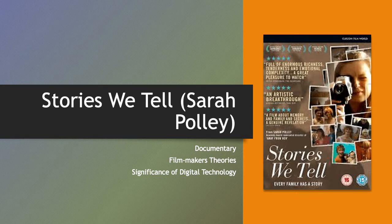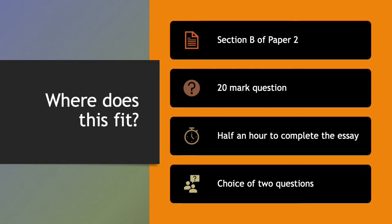In the same way as debates form part of our study for the British film unit — where we consider a gendered perspective, for instance — here it's filmmakers' theories and the significance of digital technology. Just to be clear about where this fits in your exams: you sit two papers, and the documentary section is Section B of Paper Two. You will be assessed through a 20-mark essay question; you'll have half an hour to complete it and a choice of two questions for this unit.